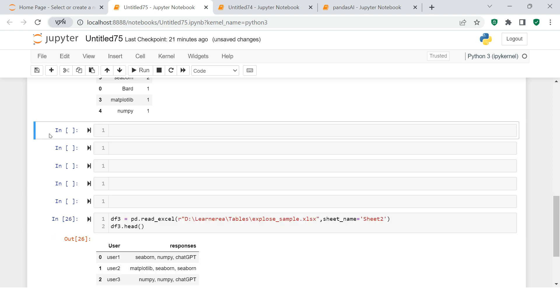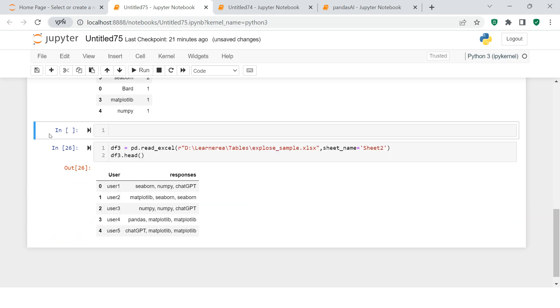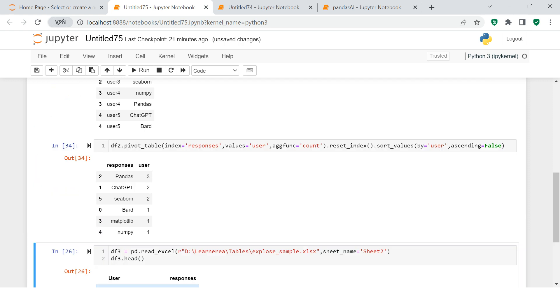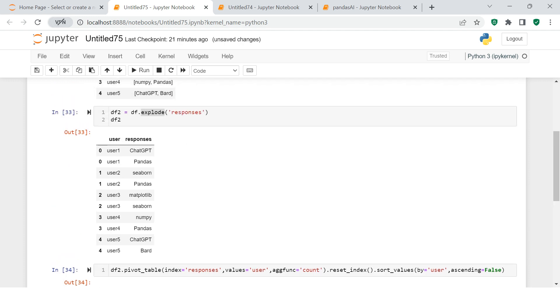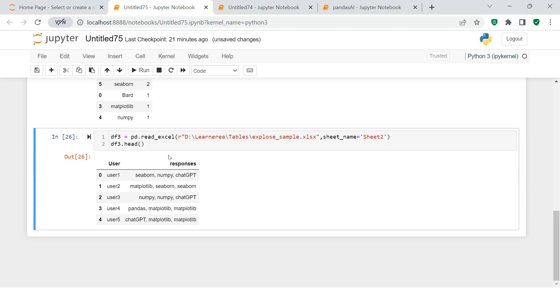You see, the difference here is that this is comma-separated, and it's not in the form of a list. The above one was also comma-separated, but that was stored in a list. If you see over here, this one is just a piece of string, it's not a list.